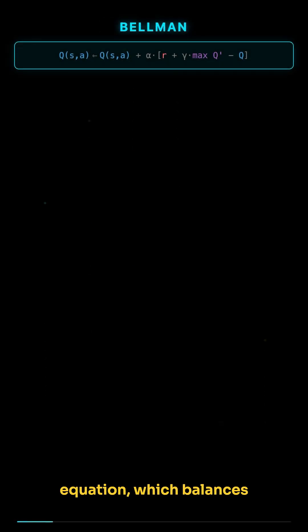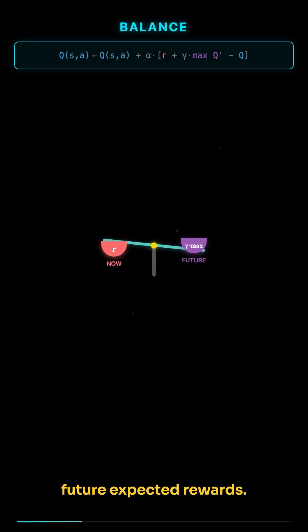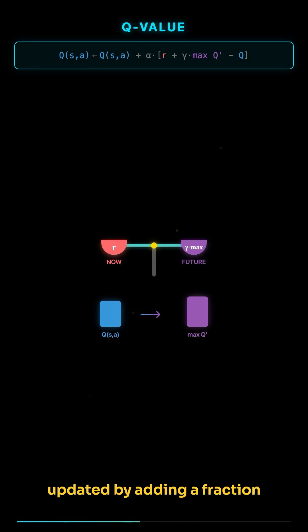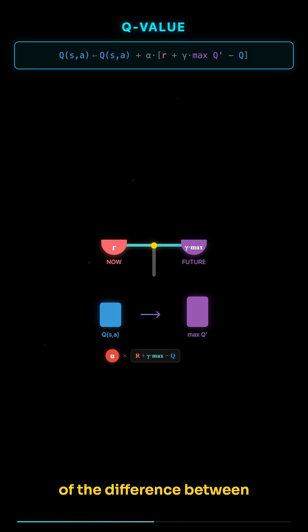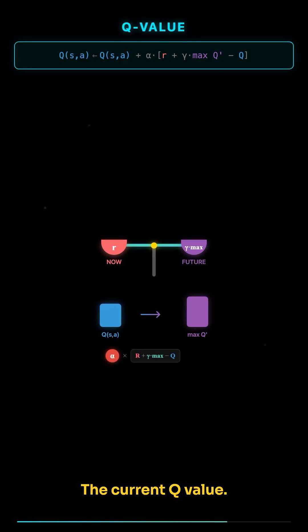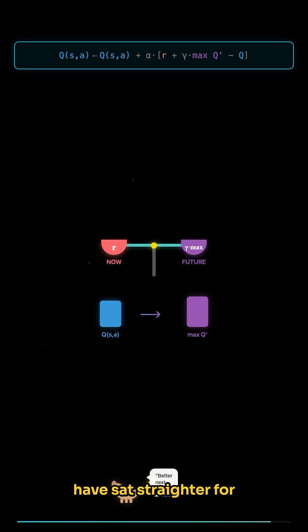The update rule is key. It's based on the Bellman equation, which balances immediate reward with future expected rewards. Specifically, the Q-value for a state-action pair is updated by adding a fraction of the difference between the received reward plus the maximum possible Q-value from the next state and the current Q-value. It's like telling the dog, good, but you could have sat straighter for an even better treat.